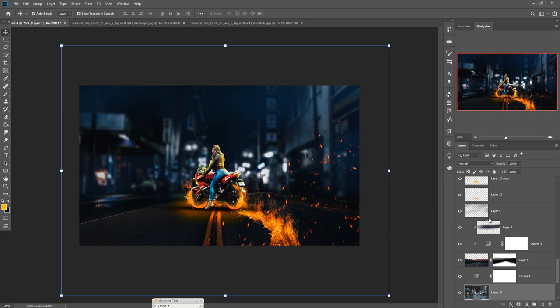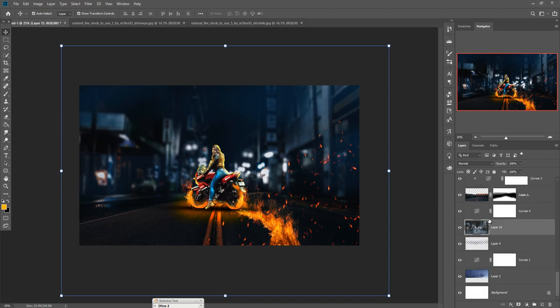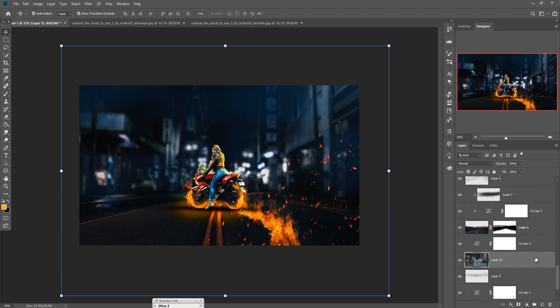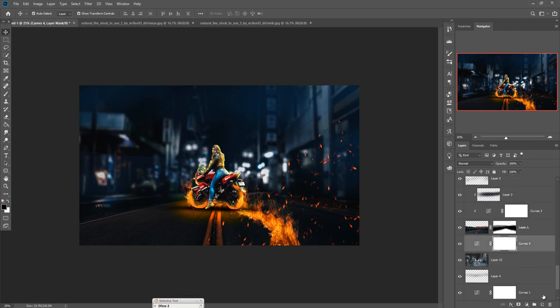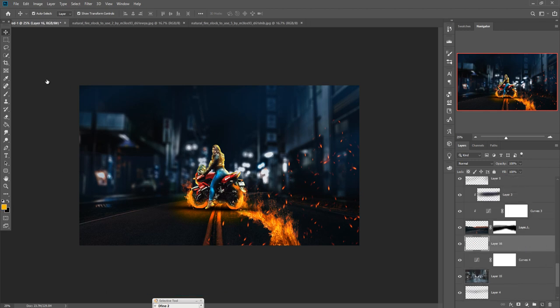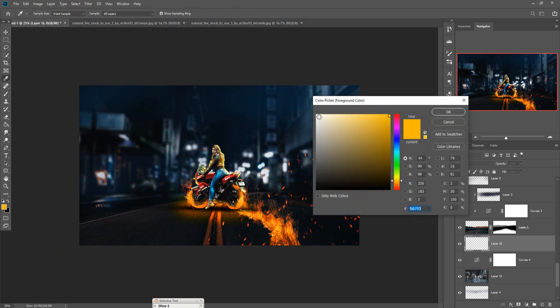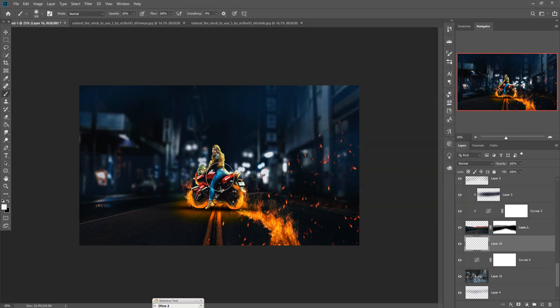Another thing we are going to do is add some extra light. Click on our background image and take a new layer, go to Brush, make it white, and apply this.